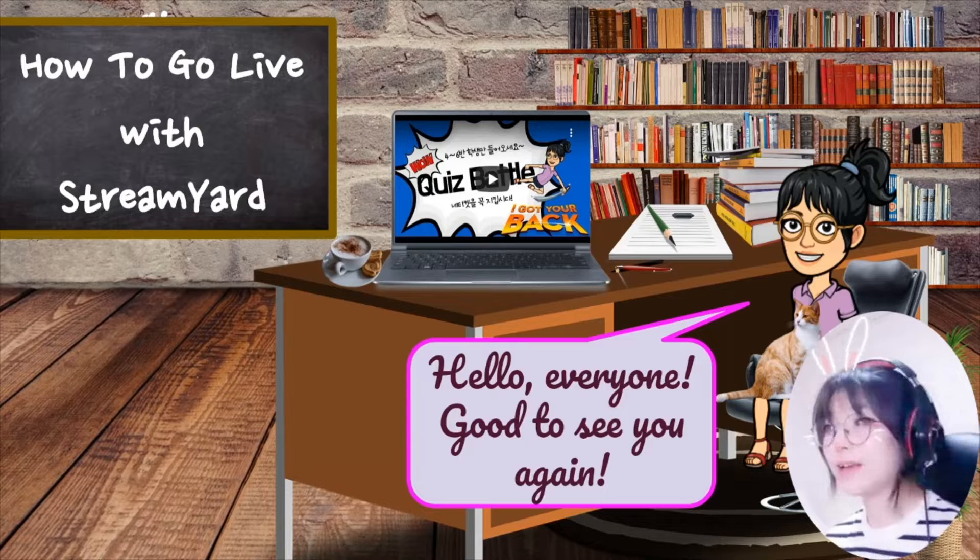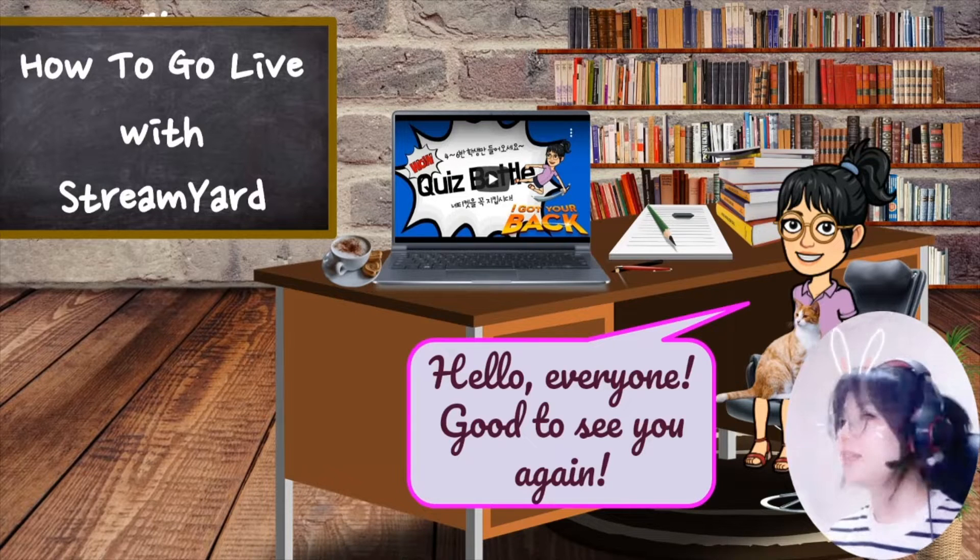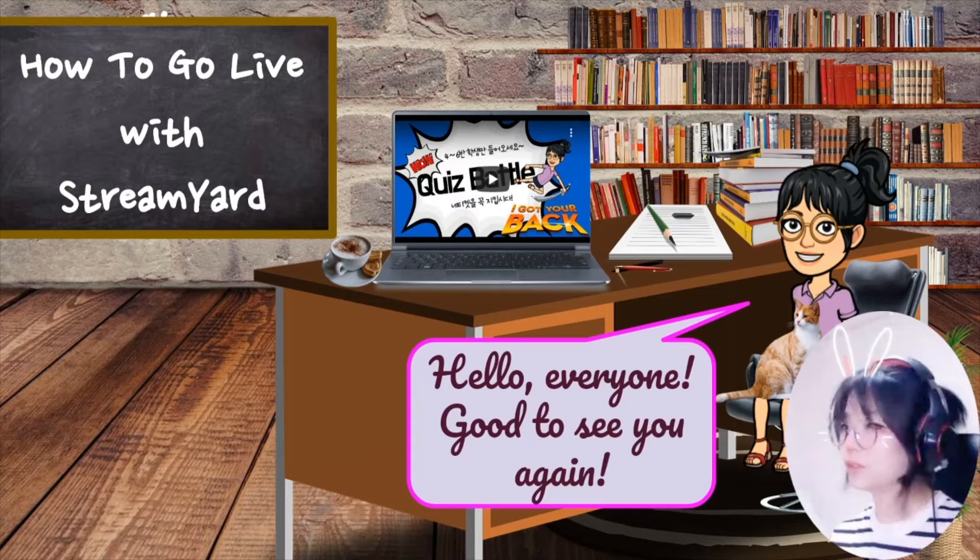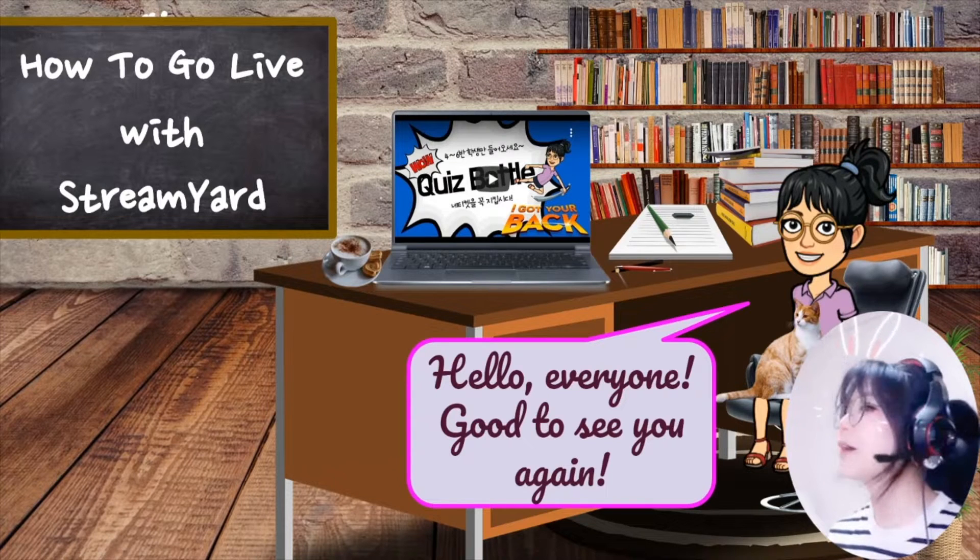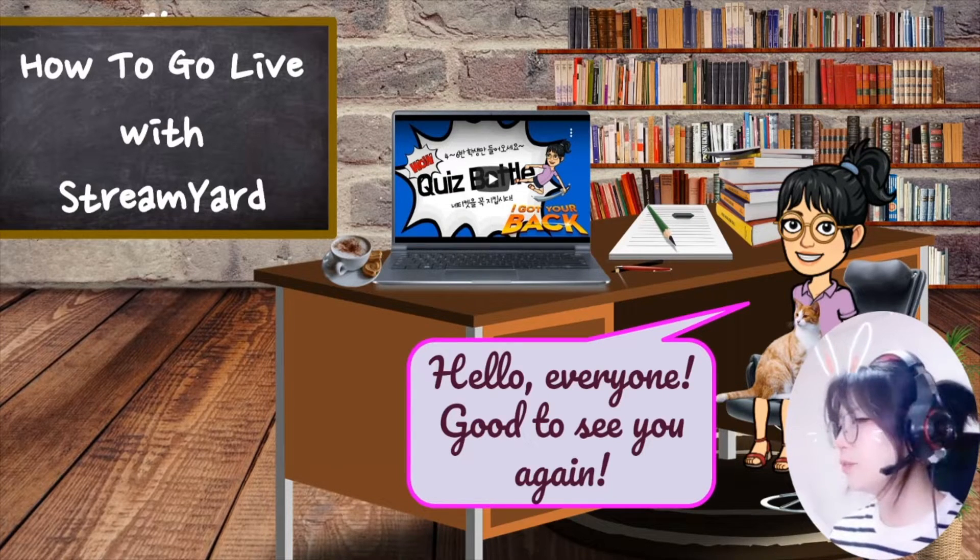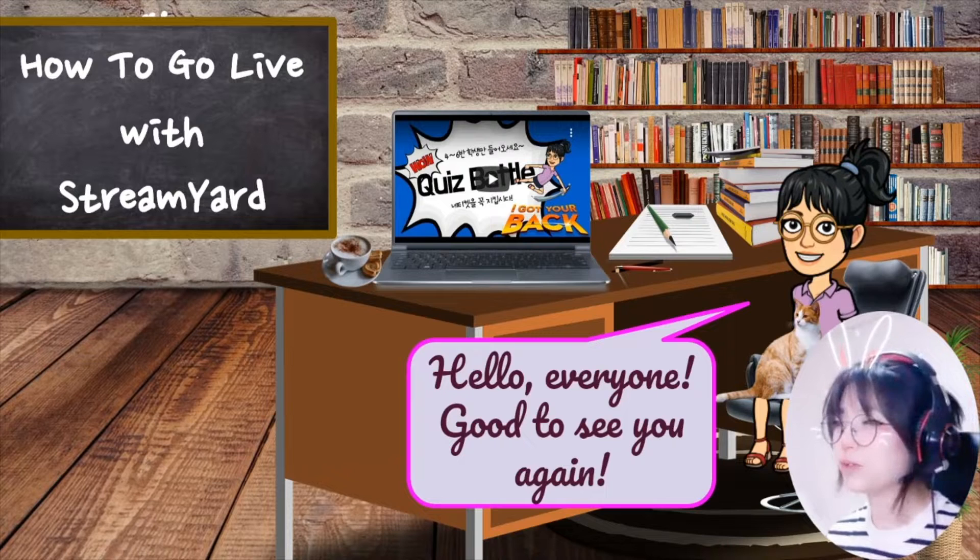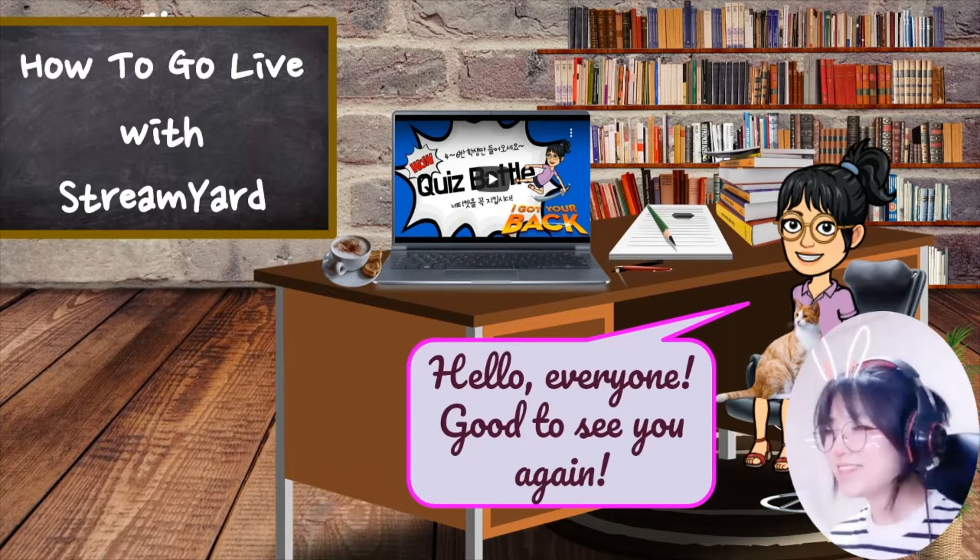Whereas StreamYard is cloud-based, which means StreamYard servers do most of the work instead of my computer. And one of the greatest things about StreamYard is it's really easy.